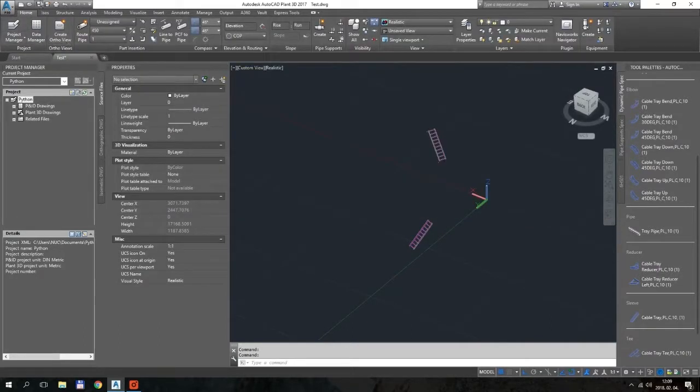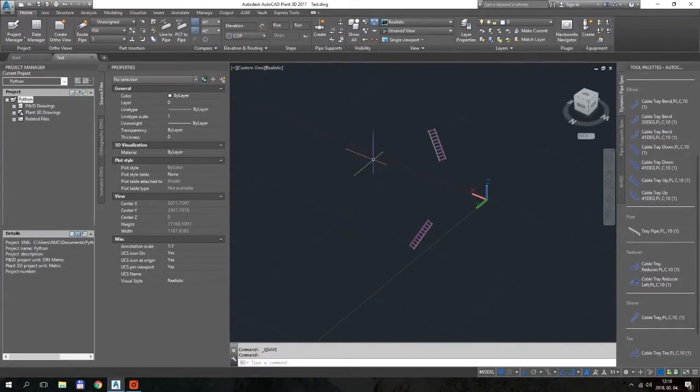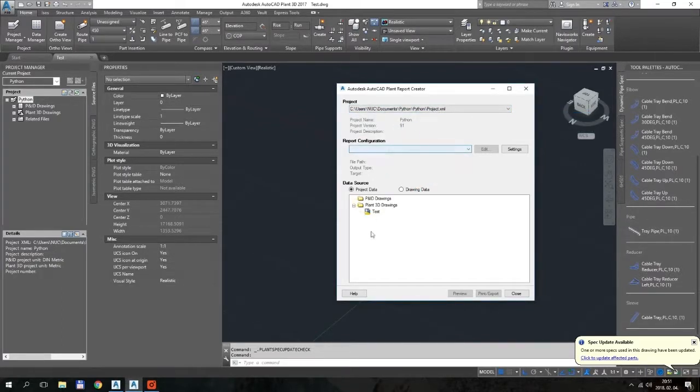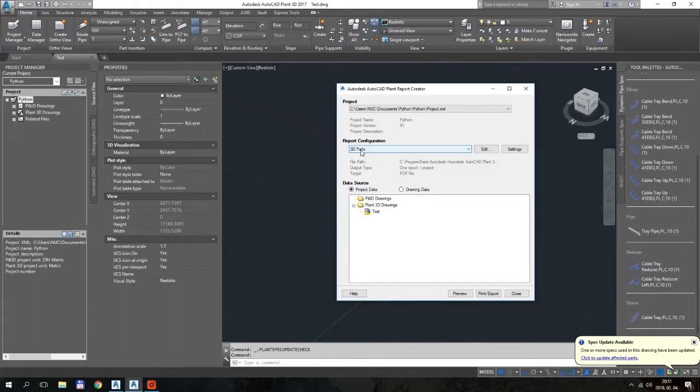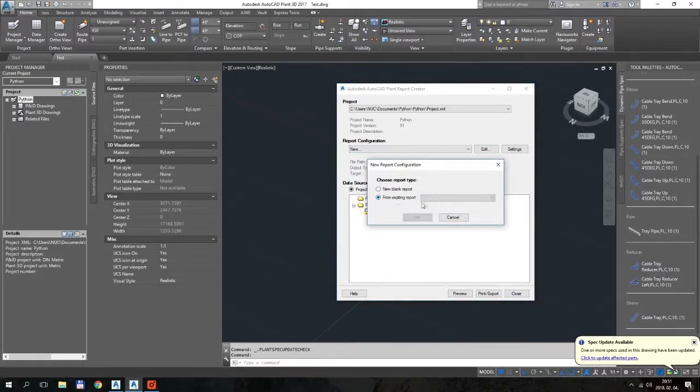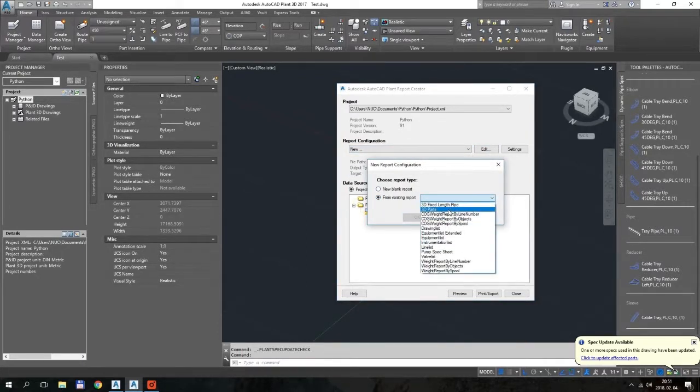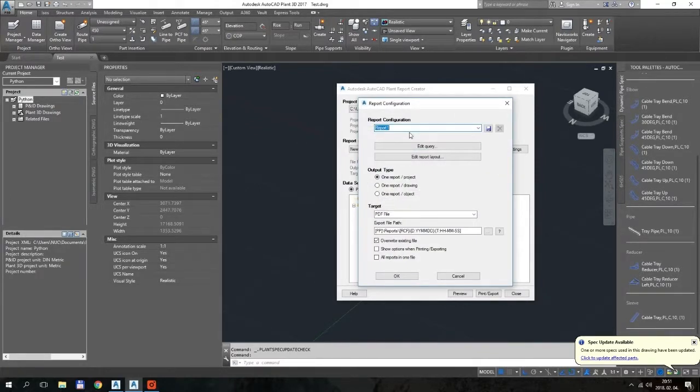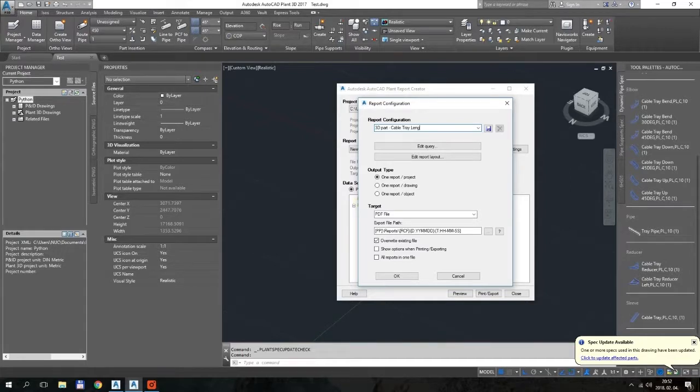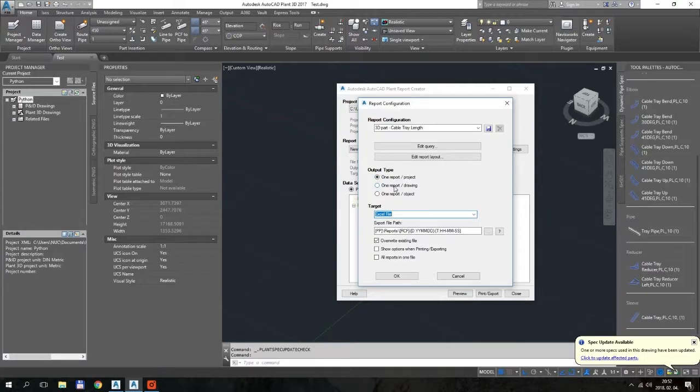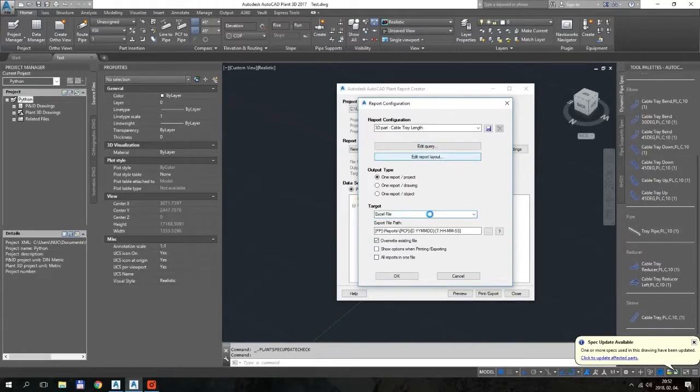Okay, I close the Data Manager and just hit Save on this file. So now we can check the Report Creator. We have the Report Creator here. I select the proper project, so this is the file what we are looking for. And for the report configuration, we can use 3D Parts, but we cannot edit it. So I create a new one based on 3D Parts. I will name it 3D Parts Cable Tray Length, and I will use Excel file as a result. And now the fun part starts. We will edit the report layout.